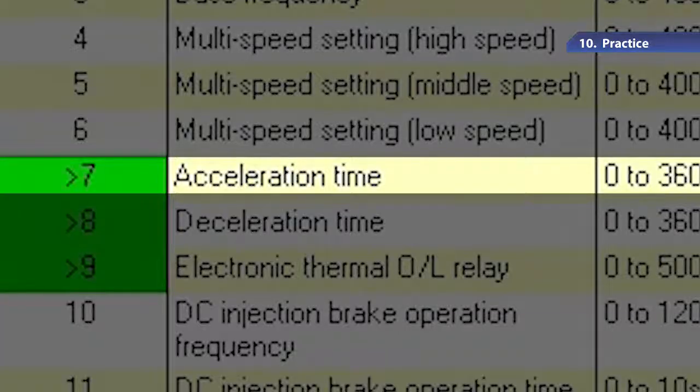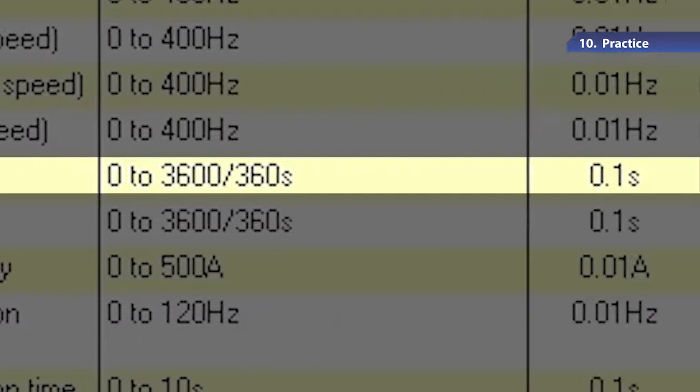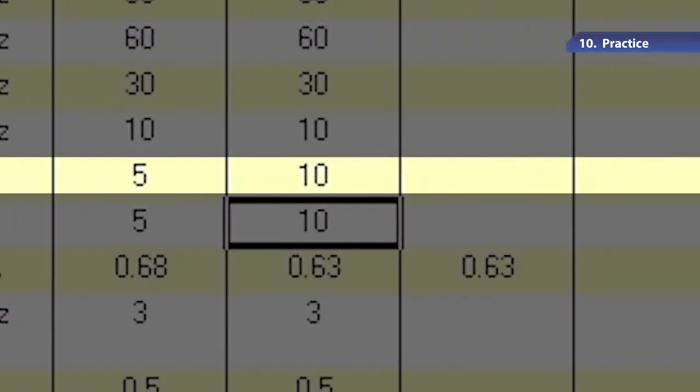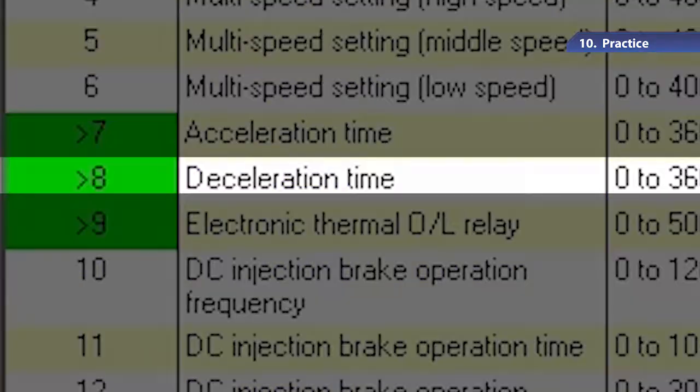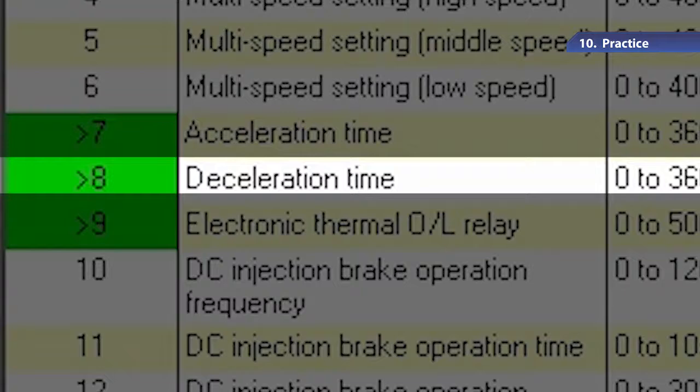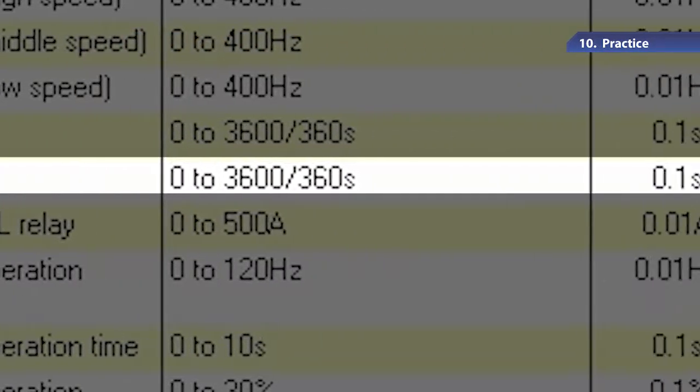Let's take a look at parameter 7, Acceleration Time. We can see the value 10 as set in Chapter 3. Parameter 8, Deceleration Time, also has the value 10.